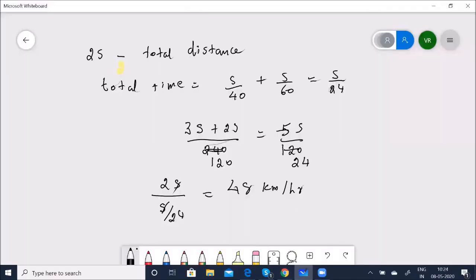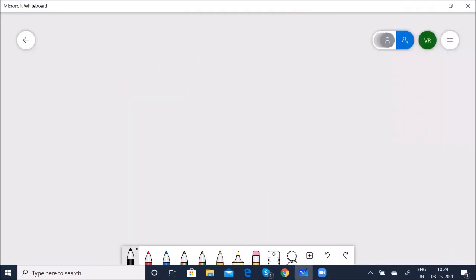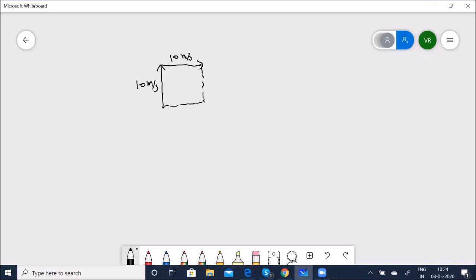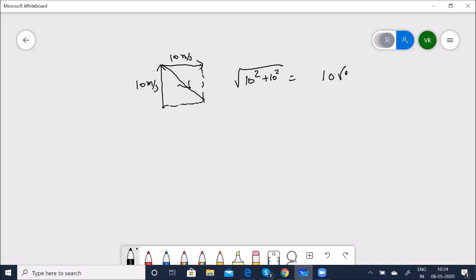The body goes north at 10 m/s and then east at 10 m/s. Completing the parallelogram gives a right triangle. The resultant velocity = √(10² + 10²) = 10√2 m/s. Average acceleration = average velocity / time = 10√2 / 1 = 10√2 m/s². That was quite simple.